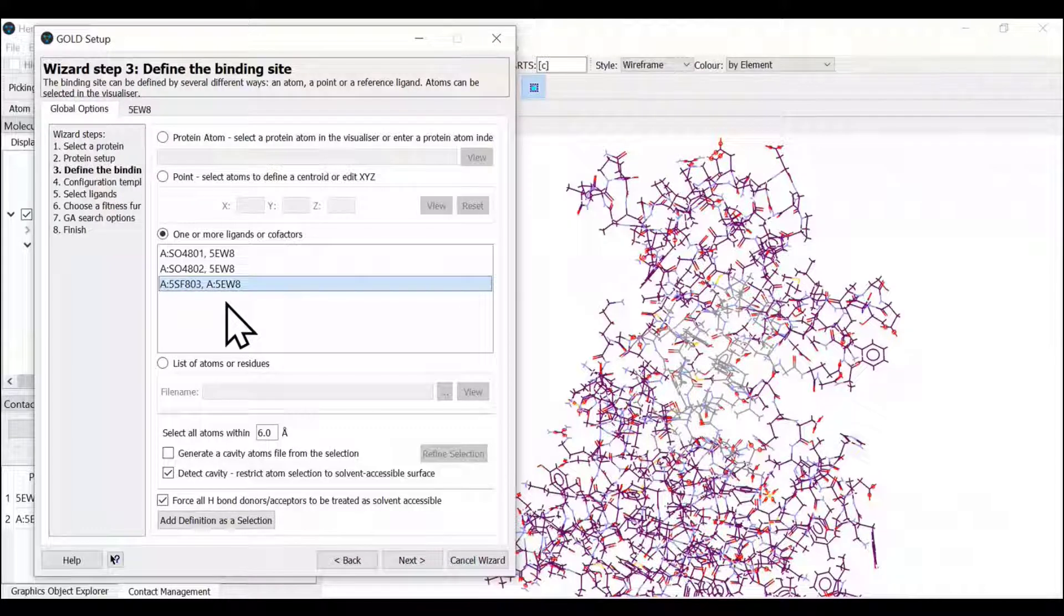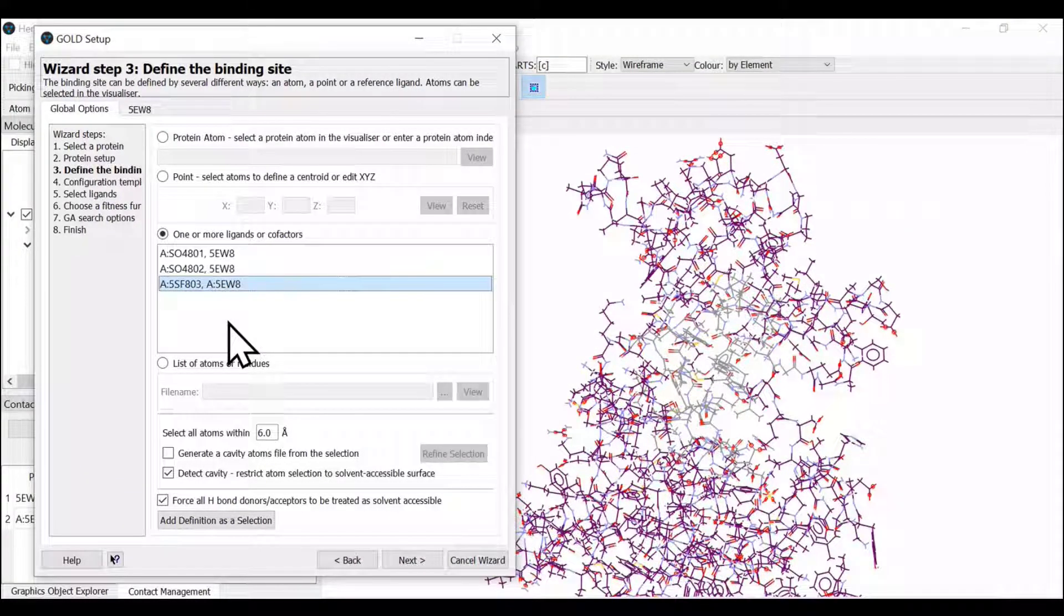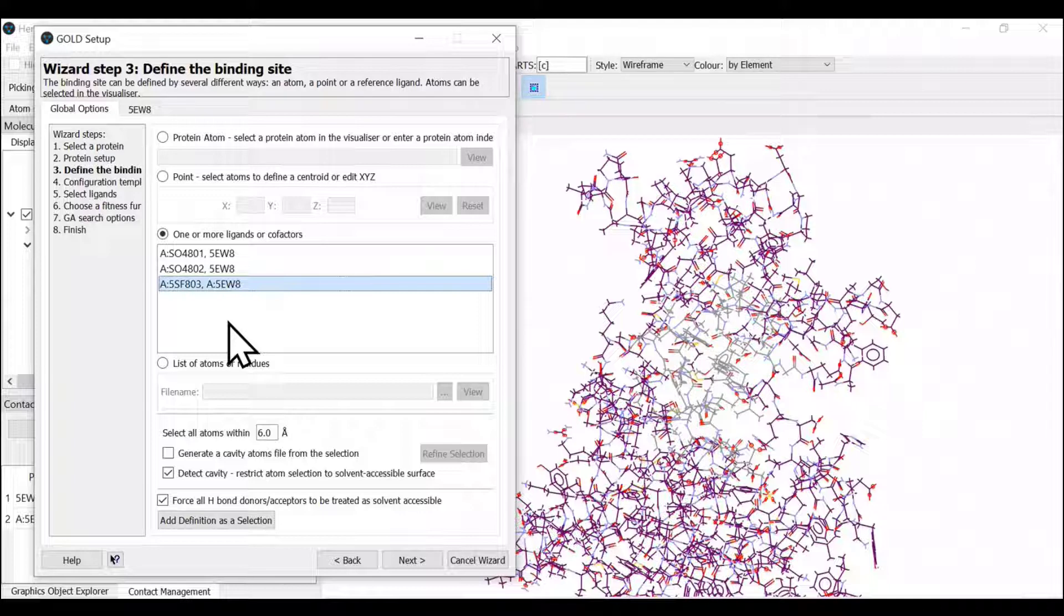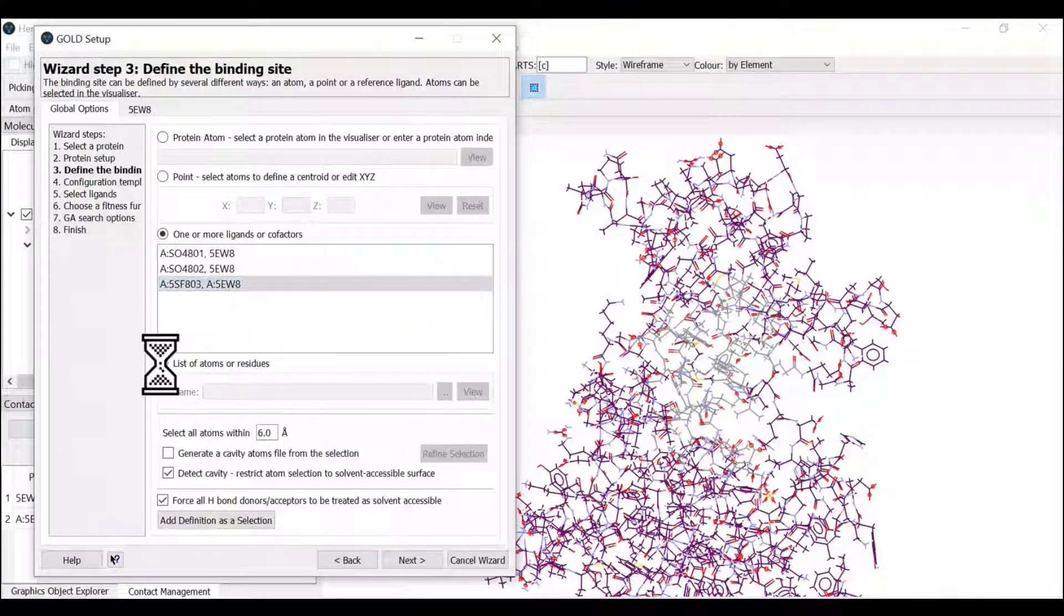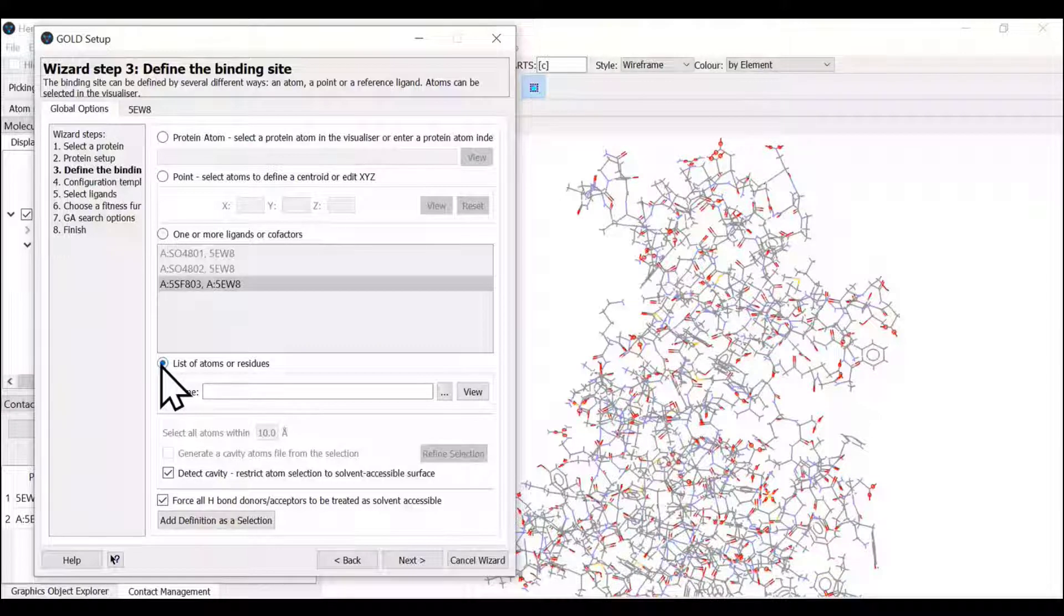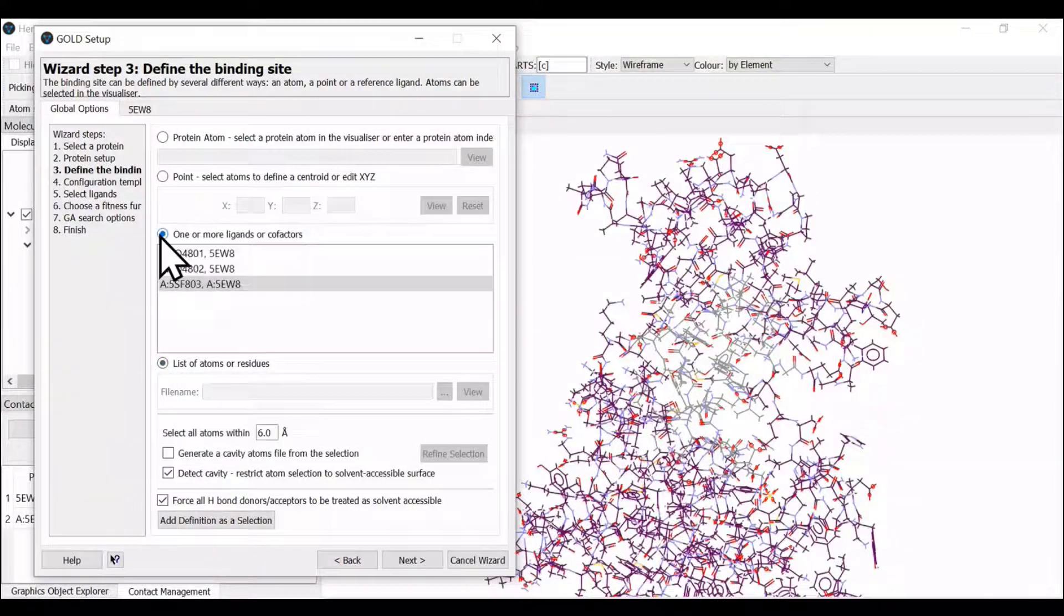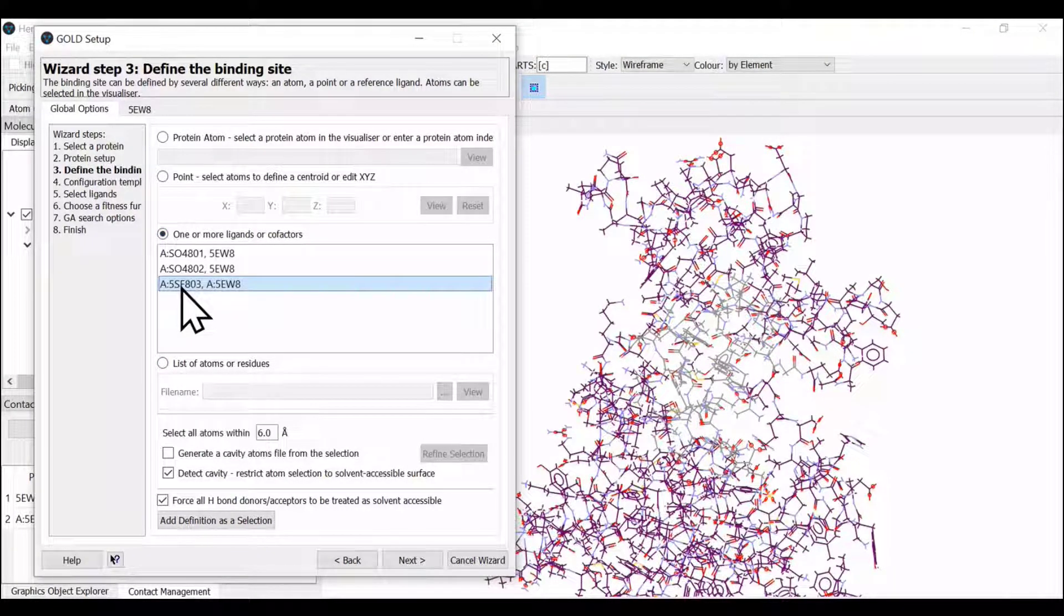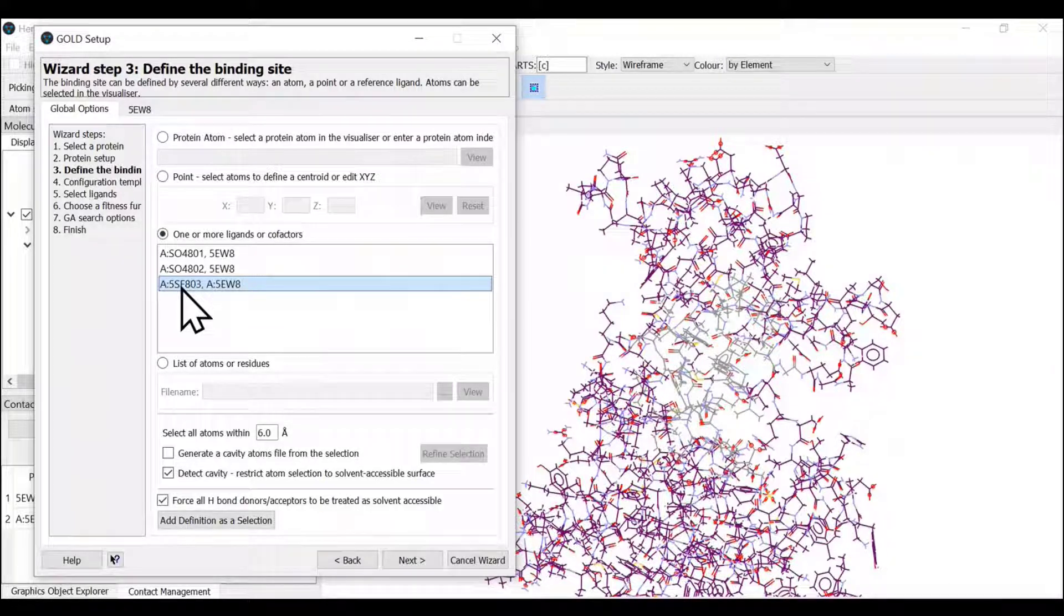In our case, we have a reference ligand bound in the active site or binding site, so we're going to select this ligand. If you don't have any of the above three options available, you can list out the items you wish to see interaction with. Let us go with our most favorite one—we have a ligand bound to the receptor.